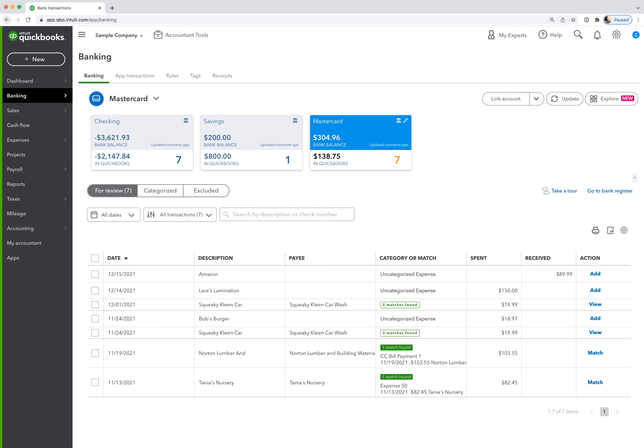Hi, I want to show you how to set up rules in your bank feed. Rules are awesome. They're a huge time saver, and they're basically a way for you to automate your bank feed. So you give QuickBooks a few pieces of information, and then it's going to help you auto-categorize your transactions as it recognizes that information.